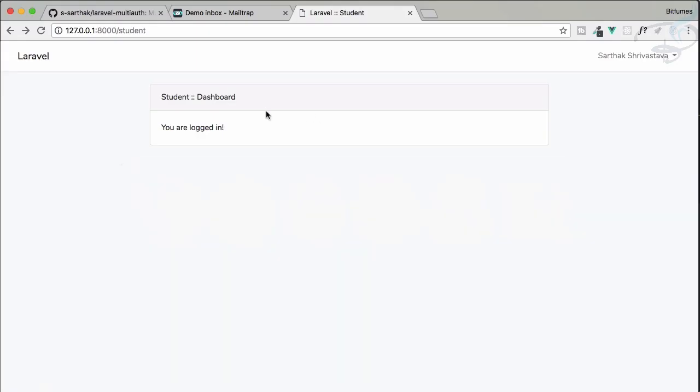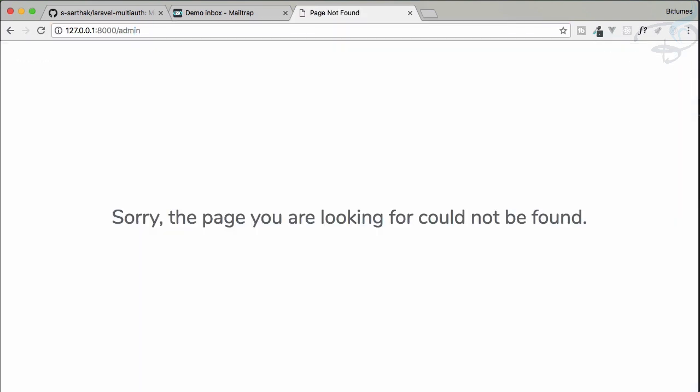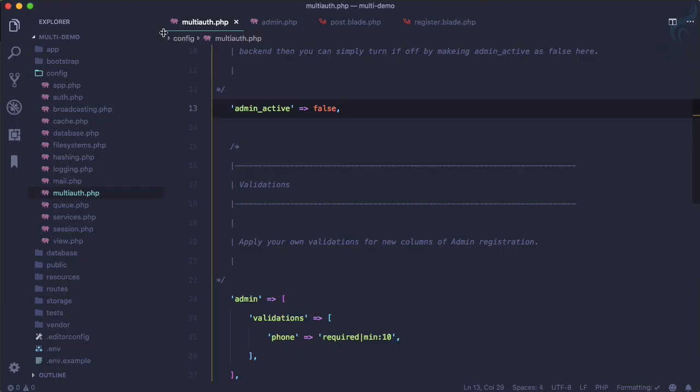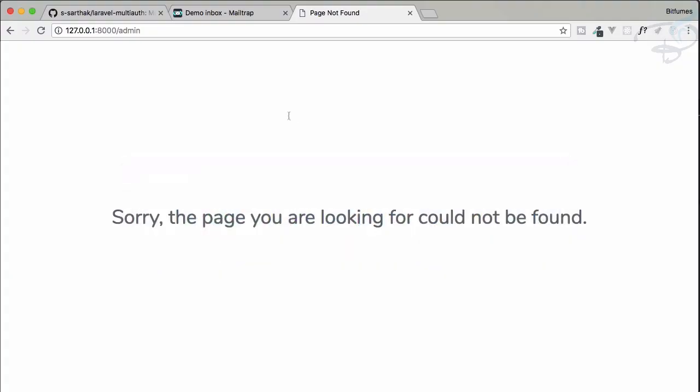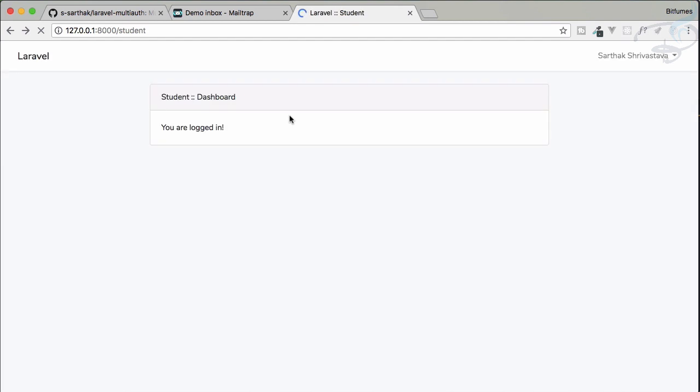What you can do here: on the active admin, active is true, just make it false. And by doing this, what you get? Yeah, your student section is working fine and your admin section is no longer there. Everything is cut off. Admin section is not visible anywhere because it is not even registered.